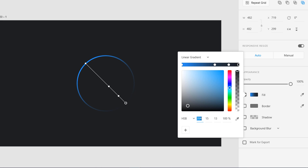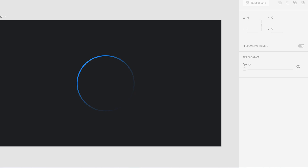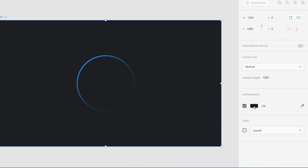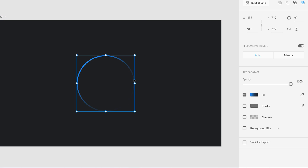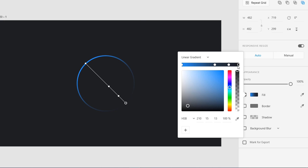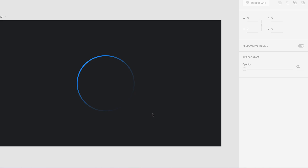Make sure we have the same hue values — the background color is 210, and confirm all the gradient stops are at 210. You can see it's looking really great now.